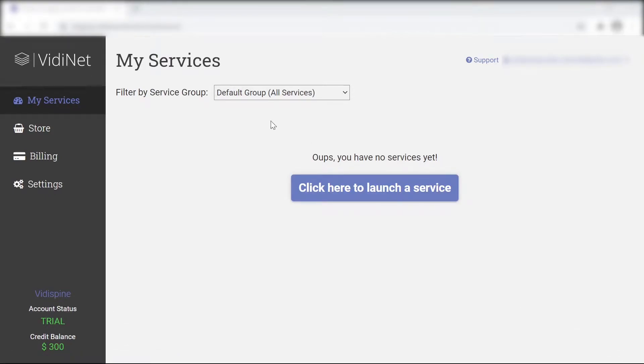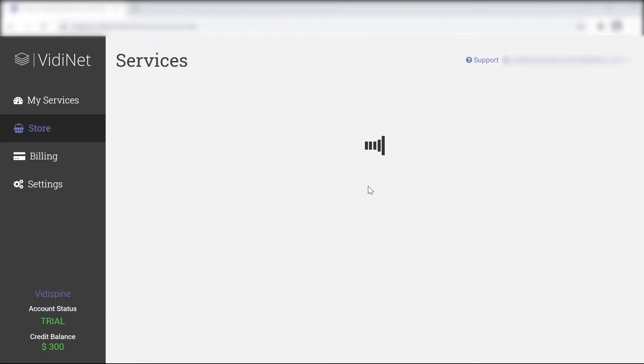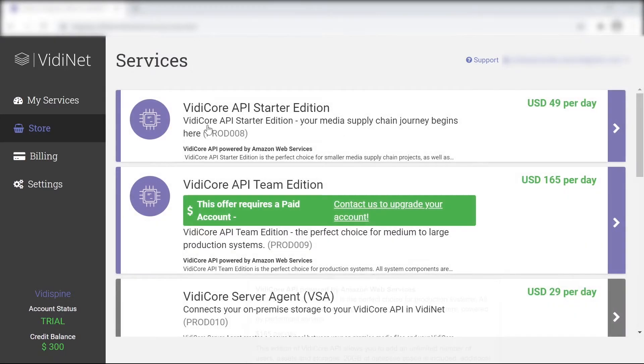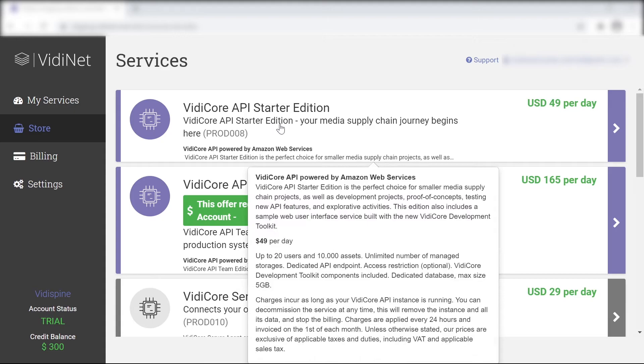As a first time VidiNet user, you will not have any services. You'll need to start off with a basic package.